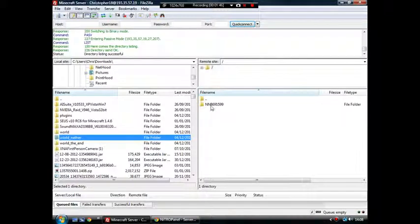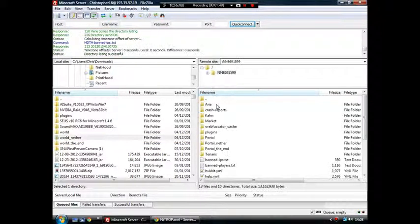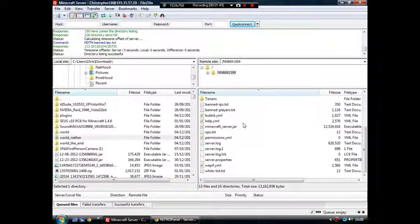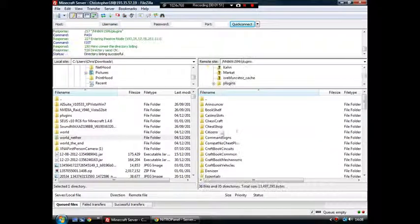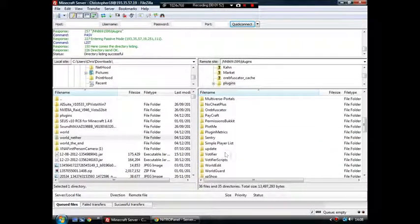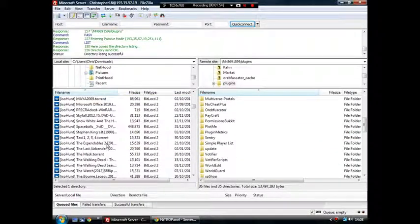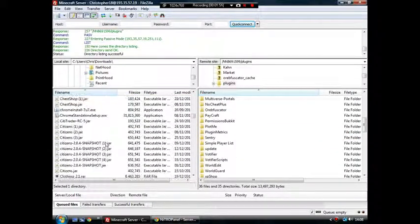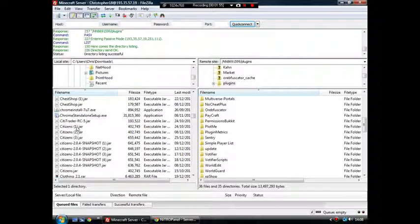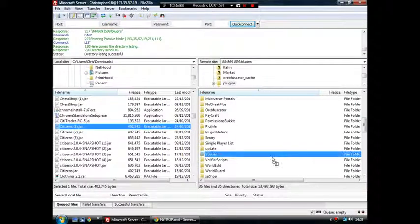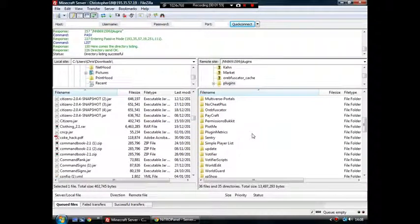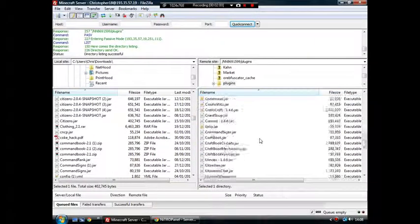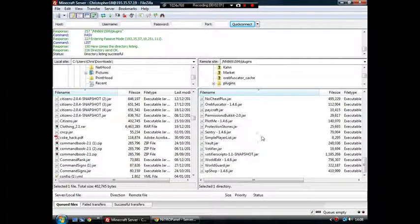And you'll be presented with this folder. That's your server. Go to the plugins folder, drag and drop a jar from somewhere on your local machine. Like here, it would be citizens, drag it. And then restart your server. That is it.